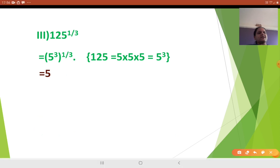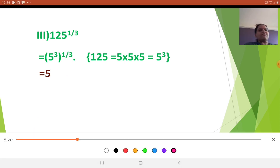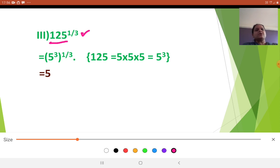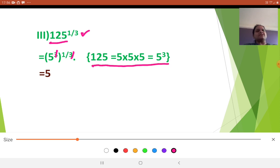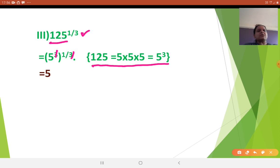See the next sum: 125 raised to 1 by 3. The denominator is 3, so I am writing 125 as 5 raised to 3. So 5 raised to 3 raised to 1 by 3 — the 3 and 3 will get cancelled and your answer will be the number 5. Because 125 is nothing but 5 into 5 into 5, which is equal to 5 raised to 3. Such simple questions can be asked in the exam.